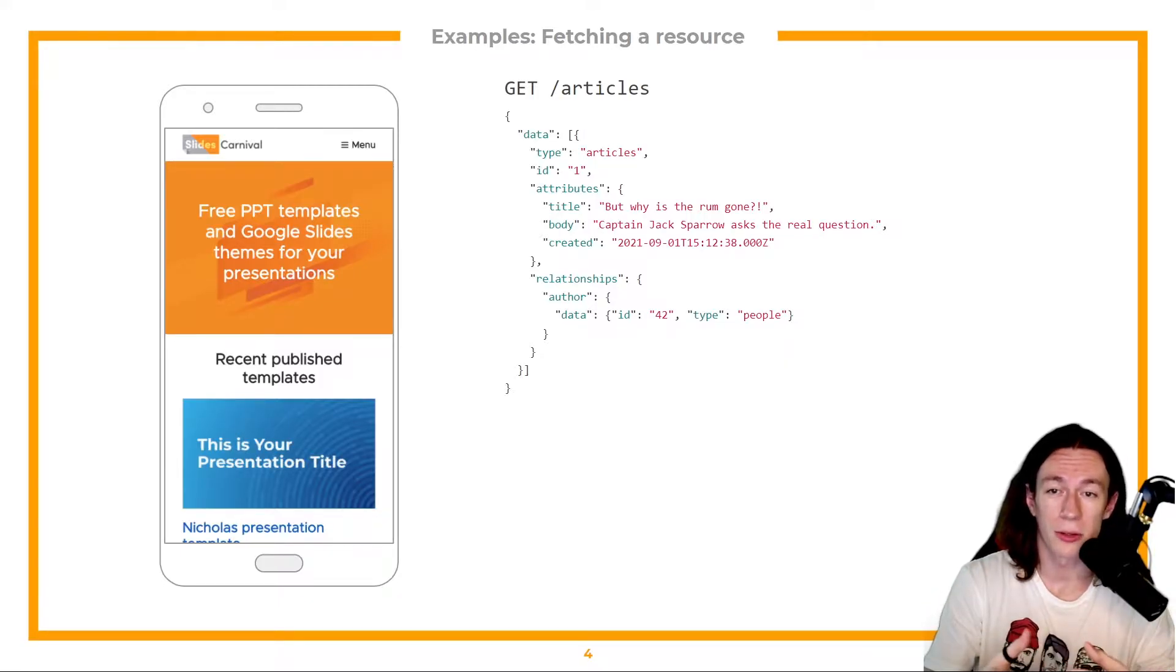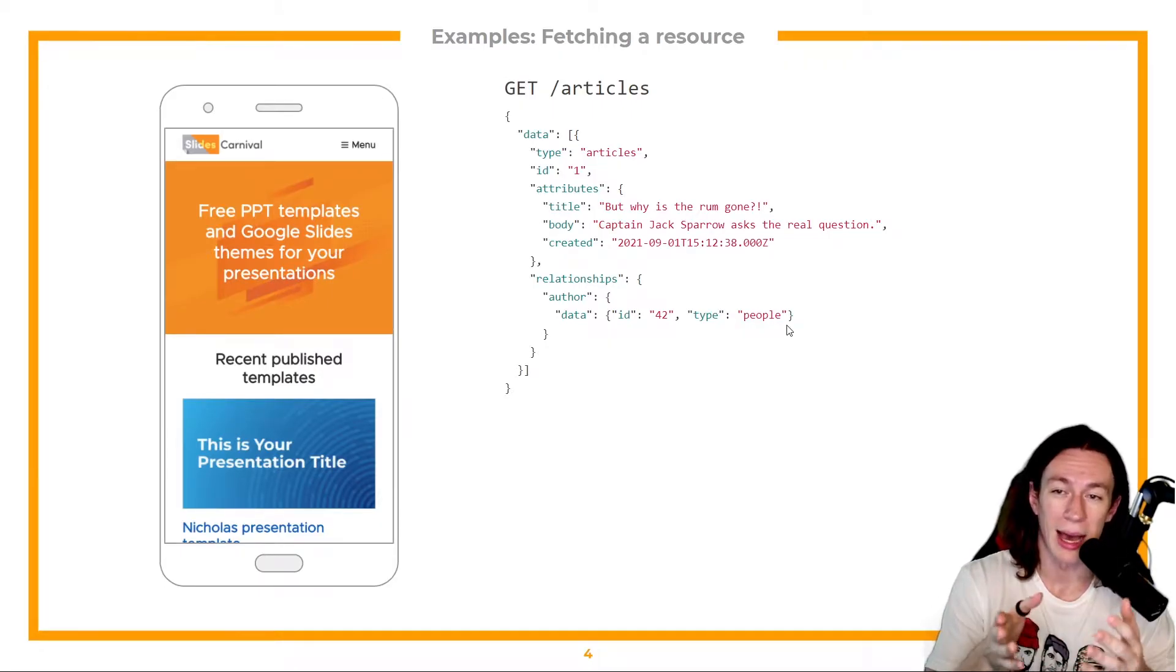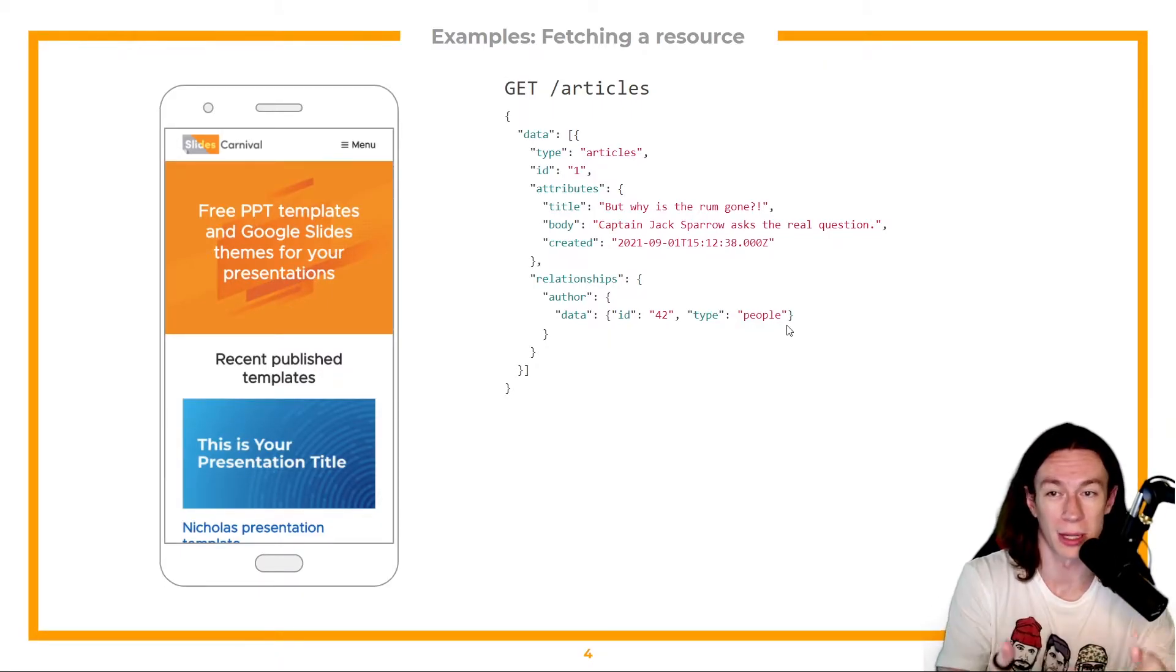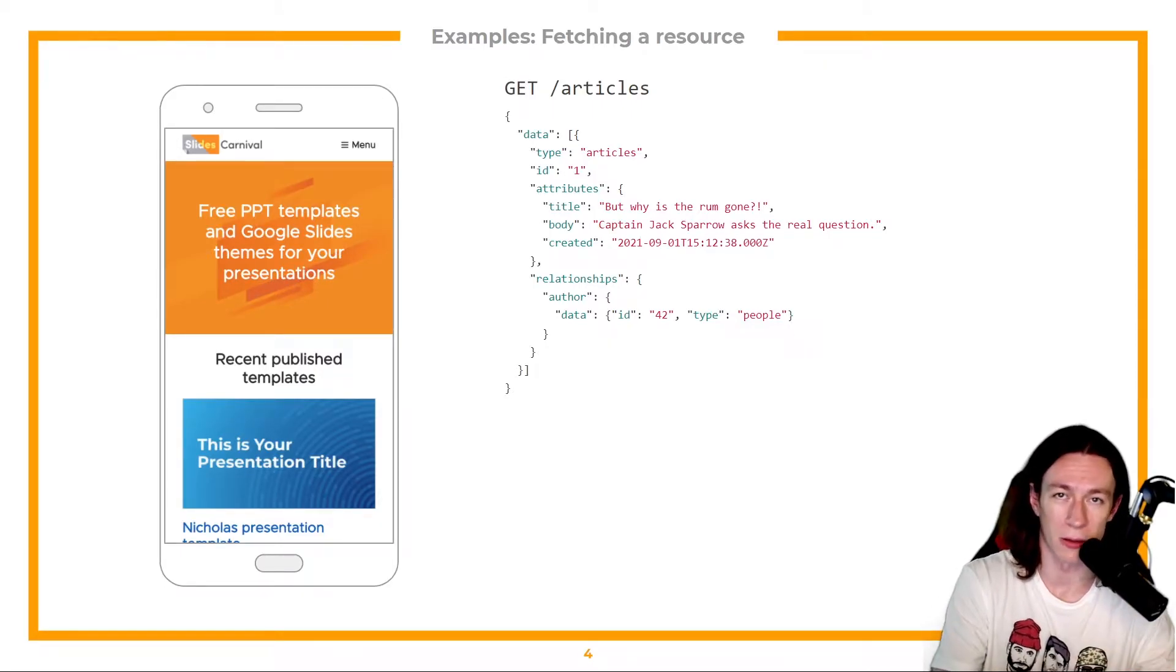Well, author is just of type people. And we get the ID of the specific author that created this article.